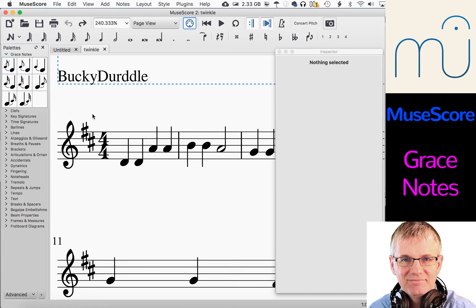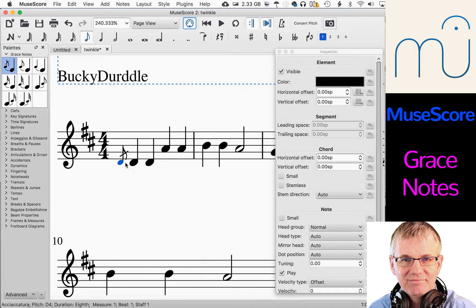So let's show you how, first of all, how to bring it over. What I'm going to do — I'm going to take this first one, a grace note with a slash to it. I drag it over, hold my mouse button down, and find a note that I want to put it on. So let's put it on this first D. There it goes — now you have it there. It's on as a D, there's a slash through it.